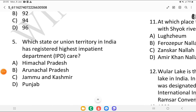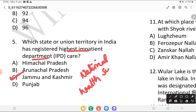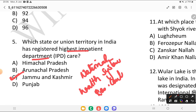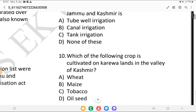Which state or union territory in India has registered the highest inpatient department care? Is it Himachal Pradesh, Arunachal Pradesh, Jammu and Kashmir, or Punjab? The answer is Jammu and Kashmir. This report is released by the National Health System Resource Centre (NHSRC). According to this report, 96% of inpatient department care in rural areas of Jammu and Kashmir is provided by public health facilities.